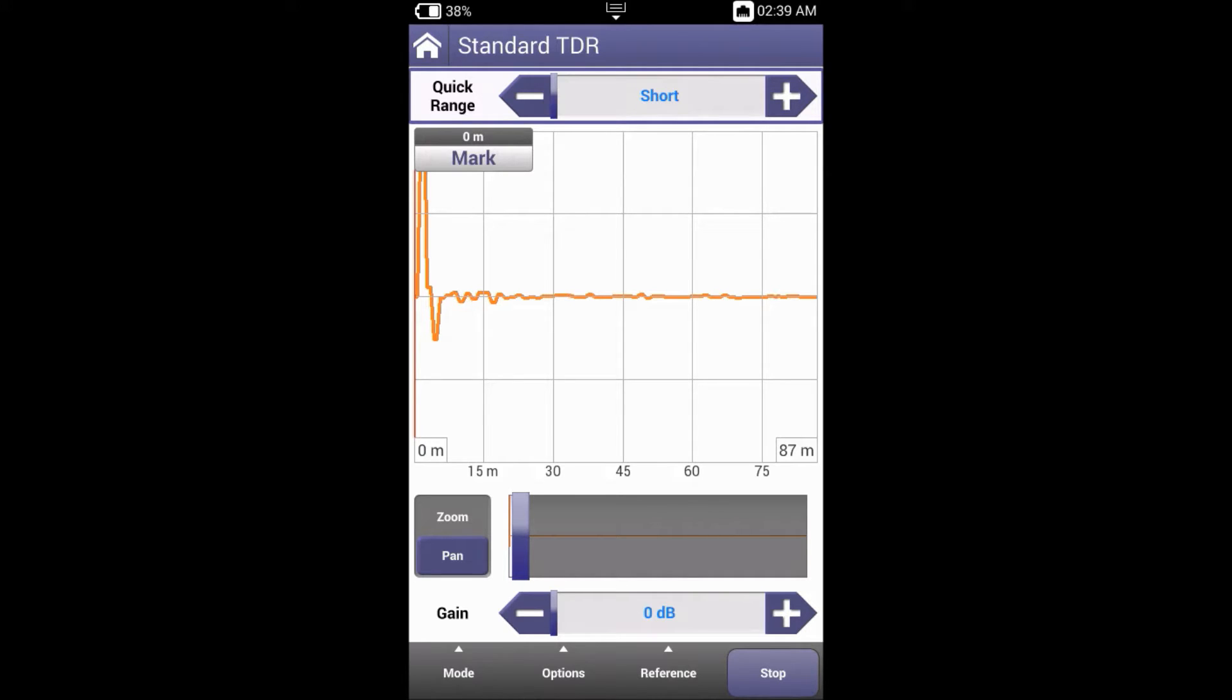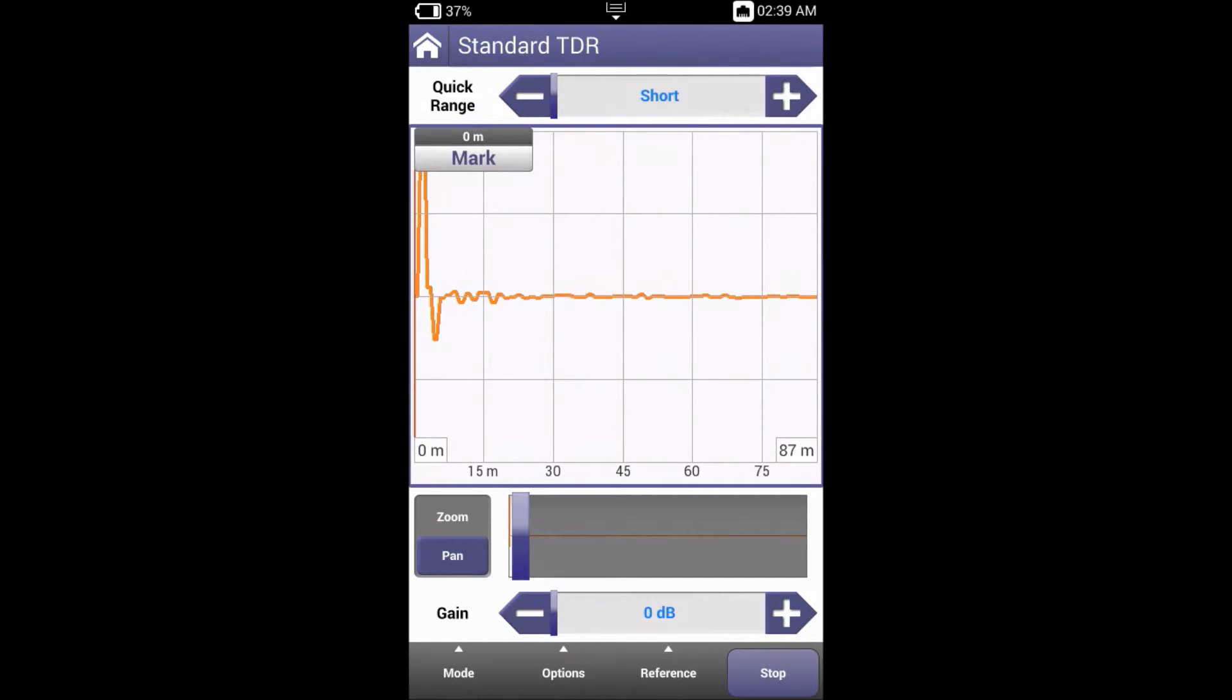When TDR is selected, Quick Range is active with a blue highlight bar around it. To switch functions, either touch the function or use the up-down arrow key to move the highlight bar to the desired function. Doing so will make the function active.